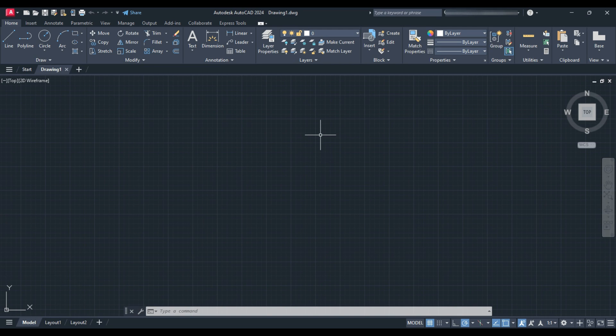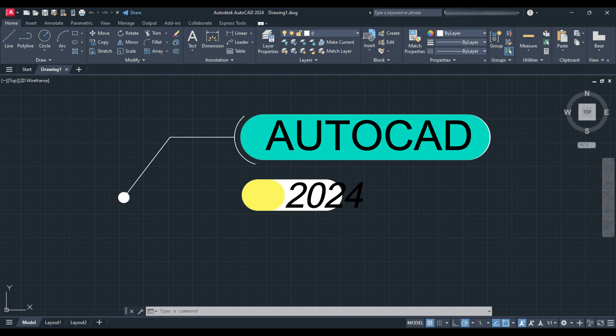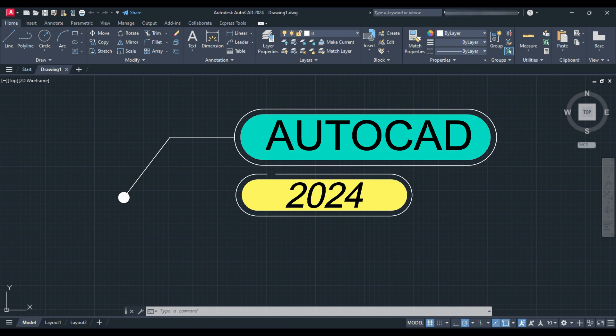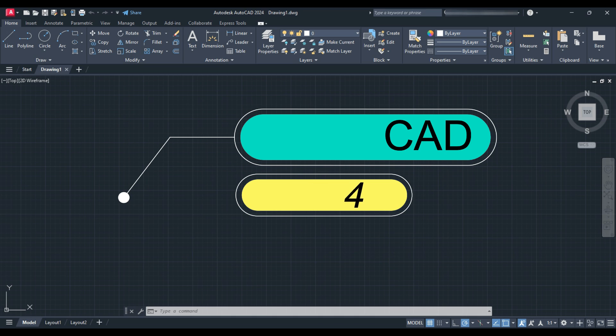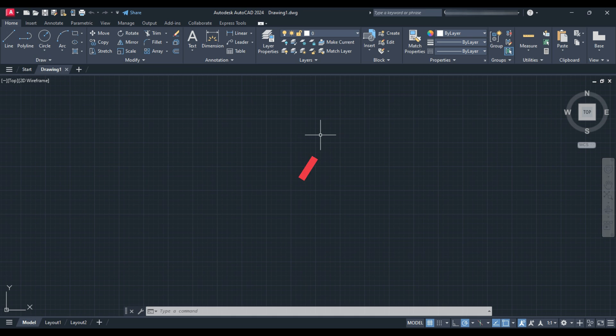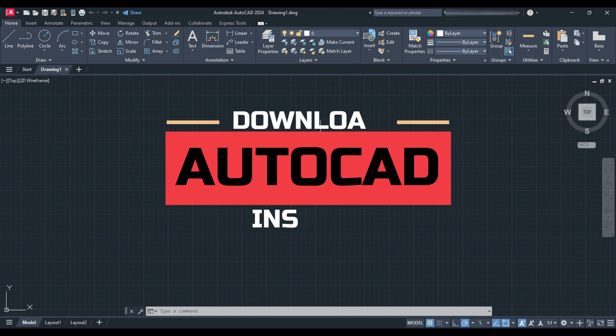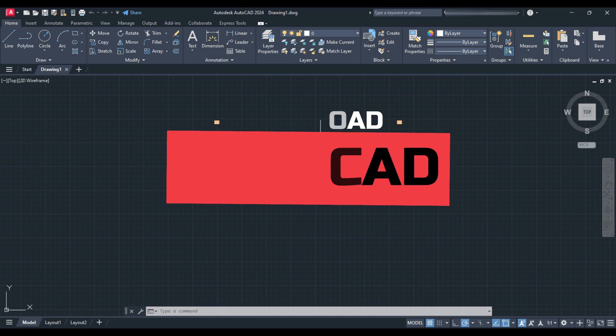Hello friends, welcome to cadmaniac. Autodesk have launched AutoCAD 2024 version. So quickly we will see how we can download and install AutoCAD 2024 version.